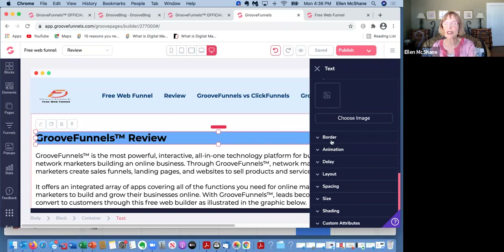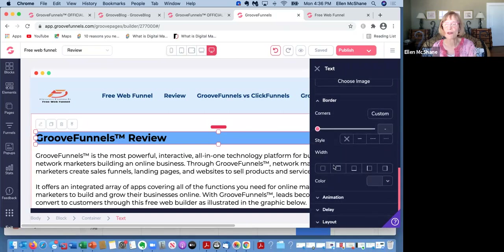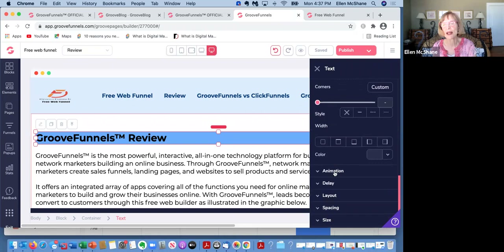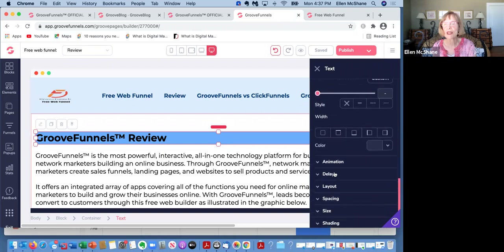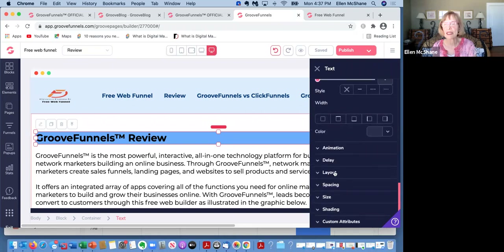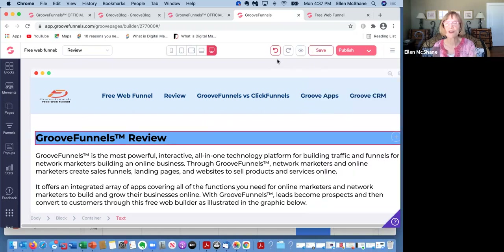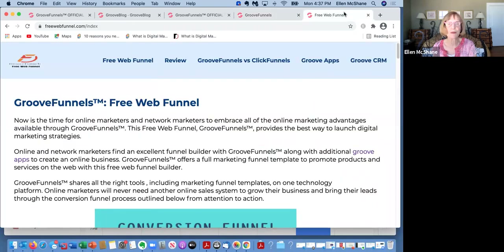You can put images in, you can do borders, you can do animation, layout, spacing, sizing, and shading. So this technology just gives you a wonderful opportunity to be creative, to not have to hire a professional web designer, and to have something that you're going to be proud of.